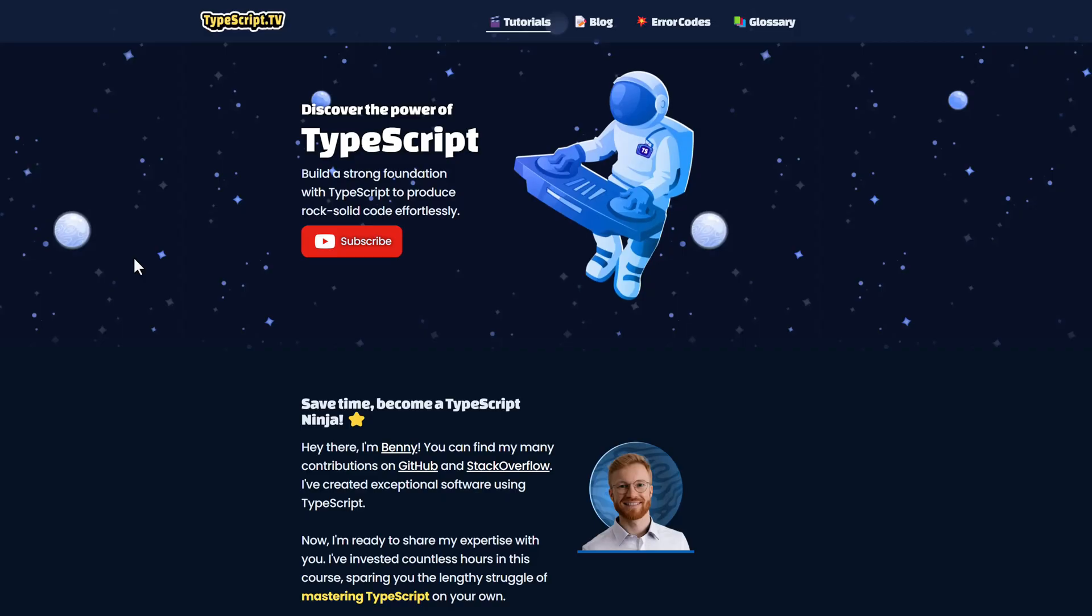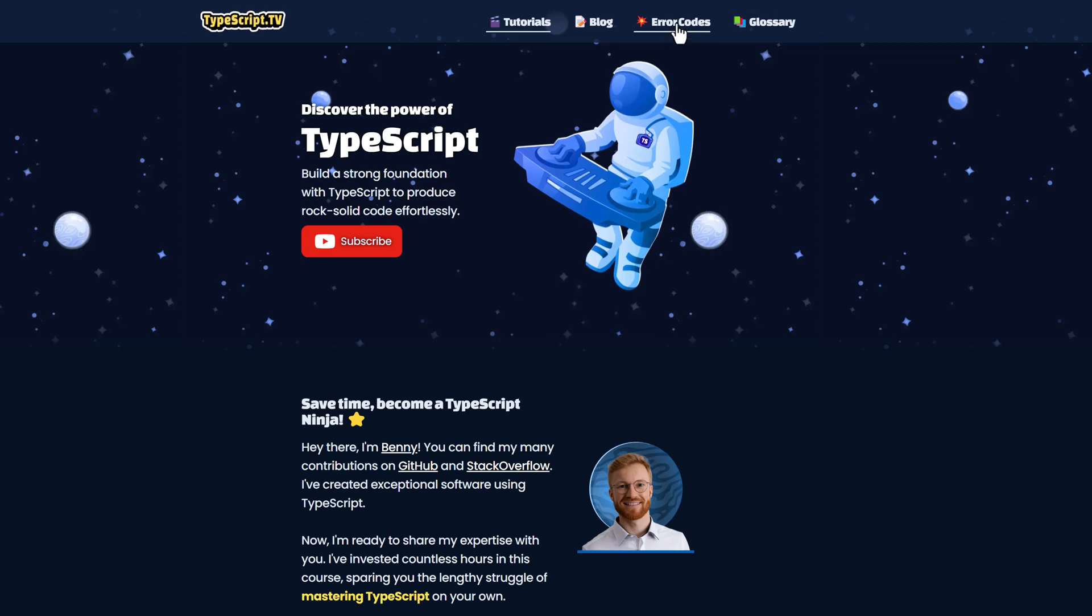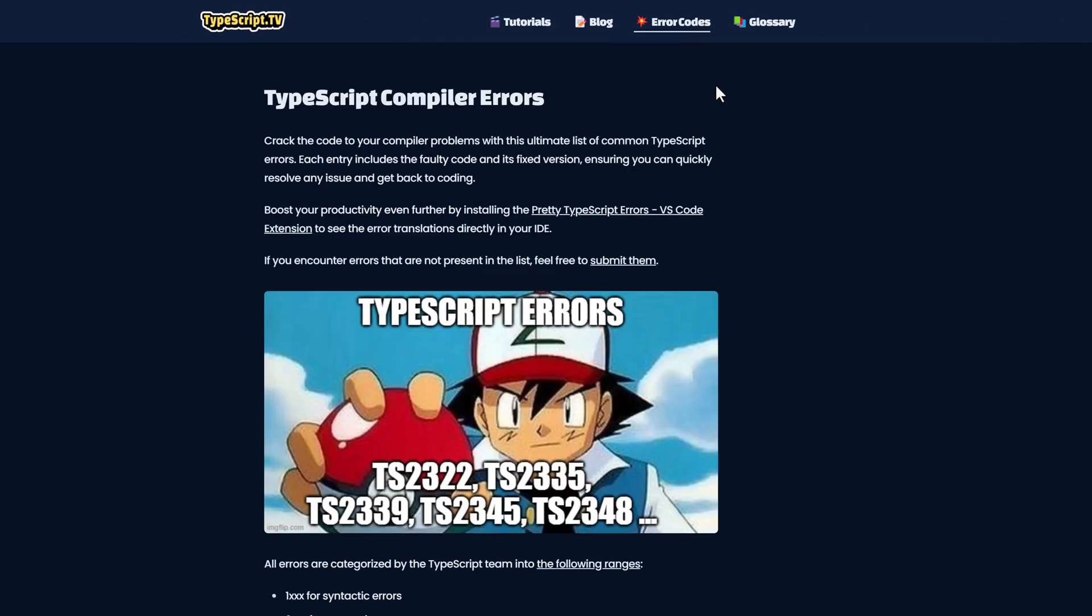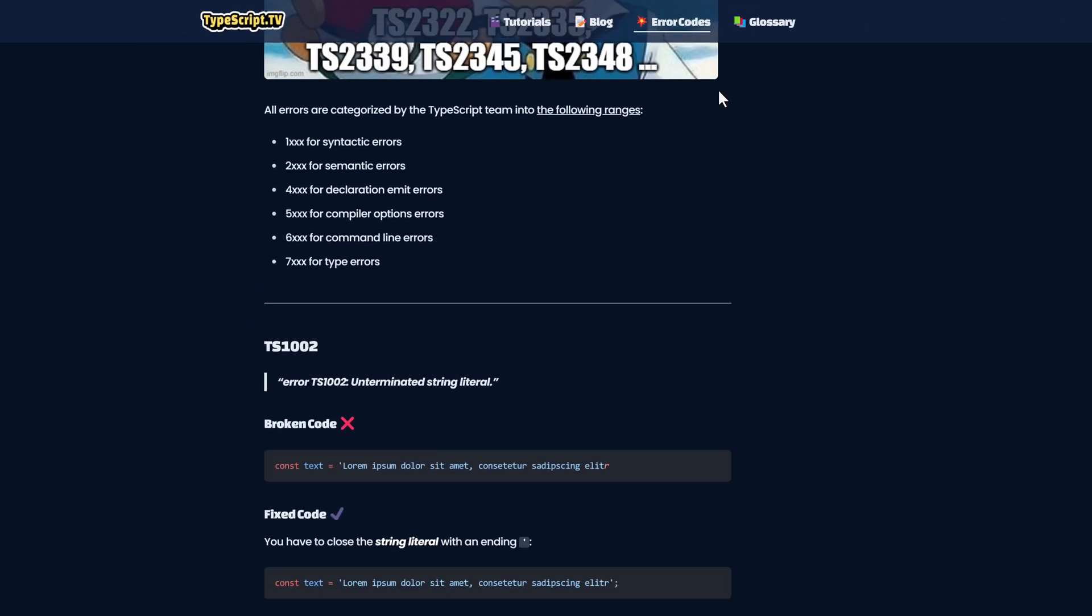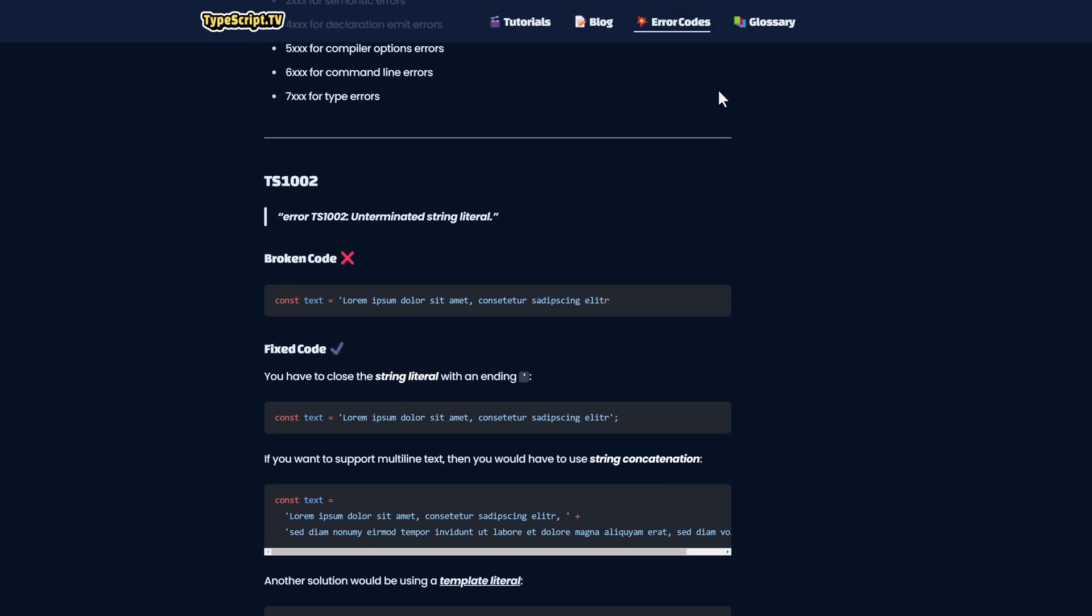In case of any other error, check out TypeScript.tv. It lists most of the compiler errors along with their solutions. You will also find many helpful migration guidelines in its blog.